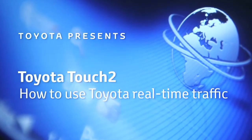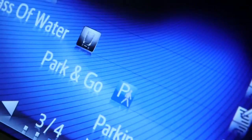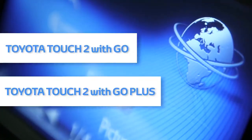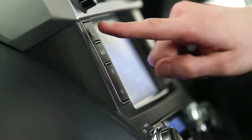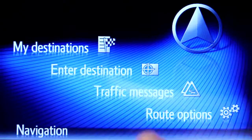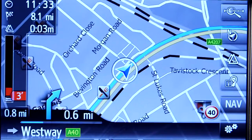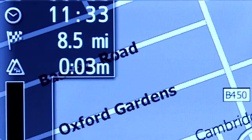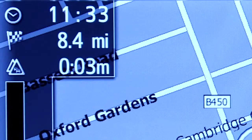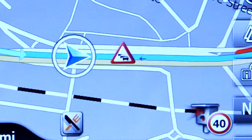Welcome to this demonstration of how to use your Toyota real-time traffic information service. This service features on Toyota Touch 2 with Go and Touch 2 with Go Plus devices. The real-time traffic information service helps you avoid jams and delays, offering up-to-date reports on traffic congestion and road closures.